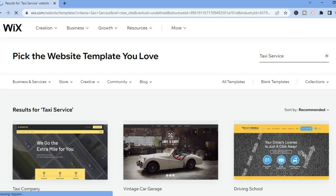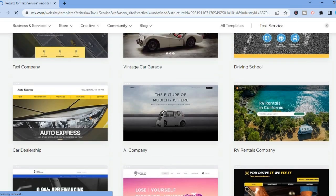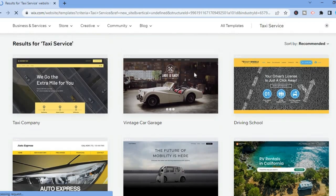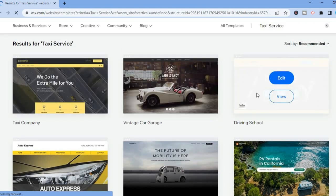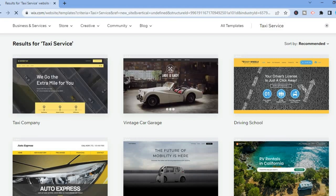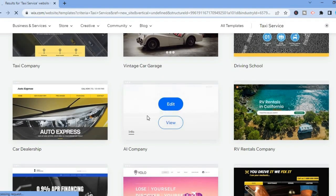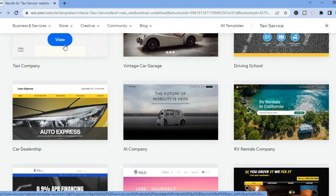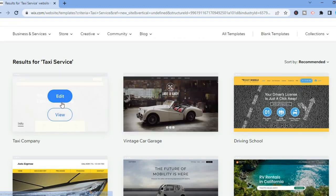After doing that you'll be redirected to this dashboard where you can see numerous templates of taxi websites as you can see right here. Once you have found one to your liking — for example this one right here — I'll select it and tap on Edit.